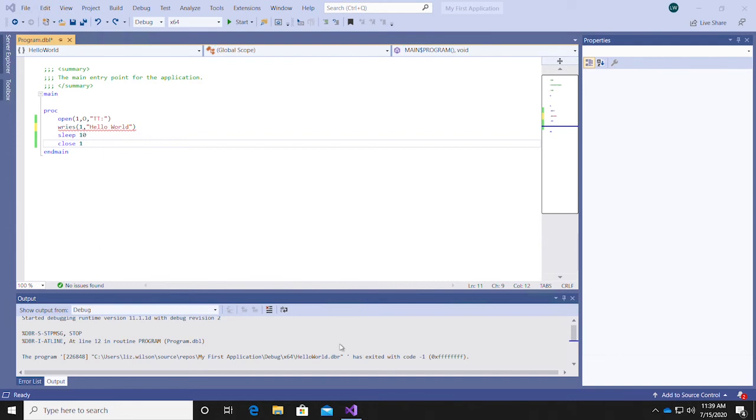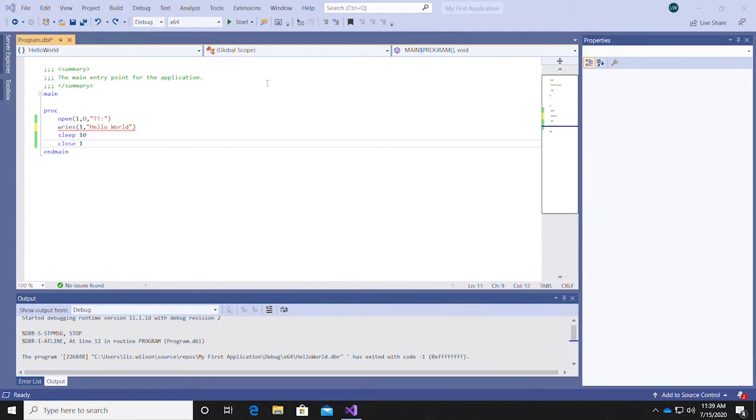To run your app with the debugger attached, press F5, or select the green arrow button in the toolbar. The drop-down to the left will say Debug, indicating that the app is running in debug mode.